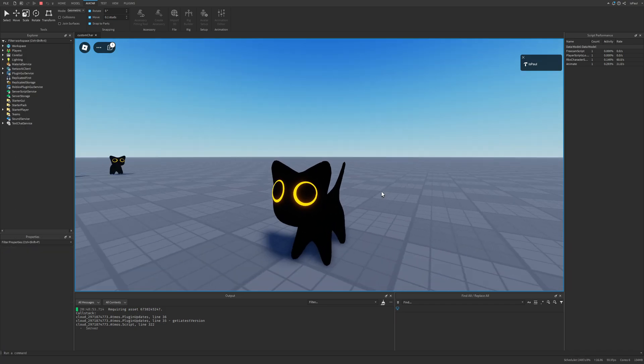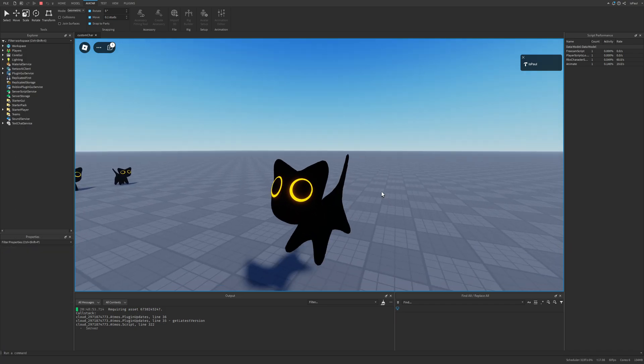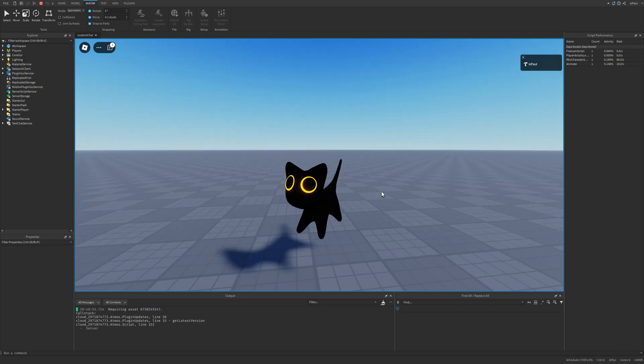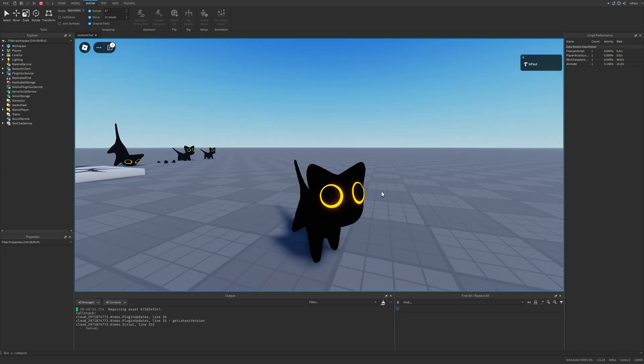That's basically how you make custom skinned avatars with animations in Roblox. That's everything for today — thanks for watching!